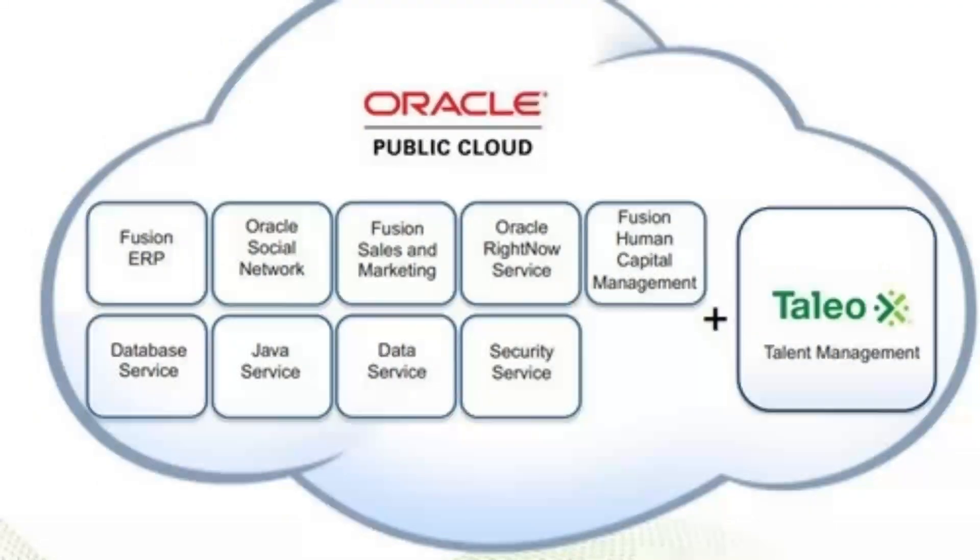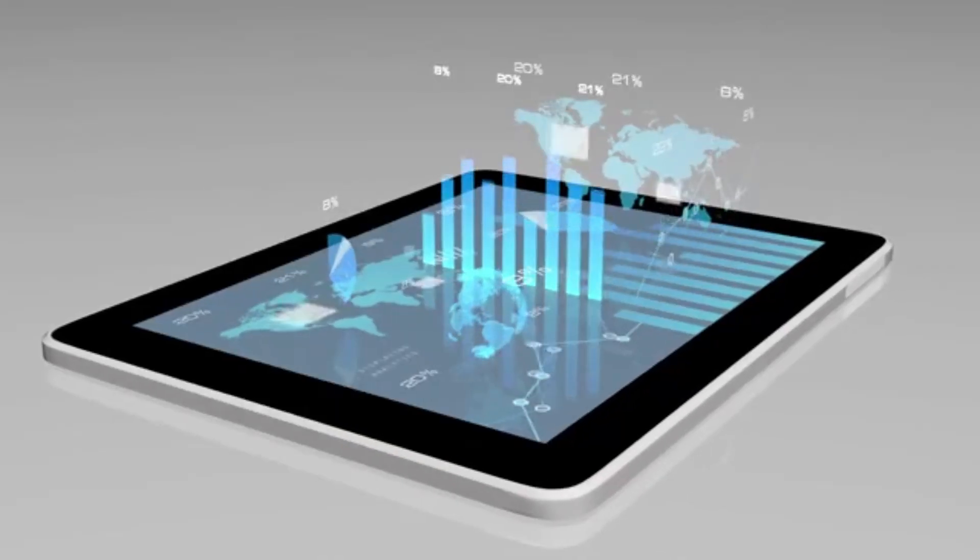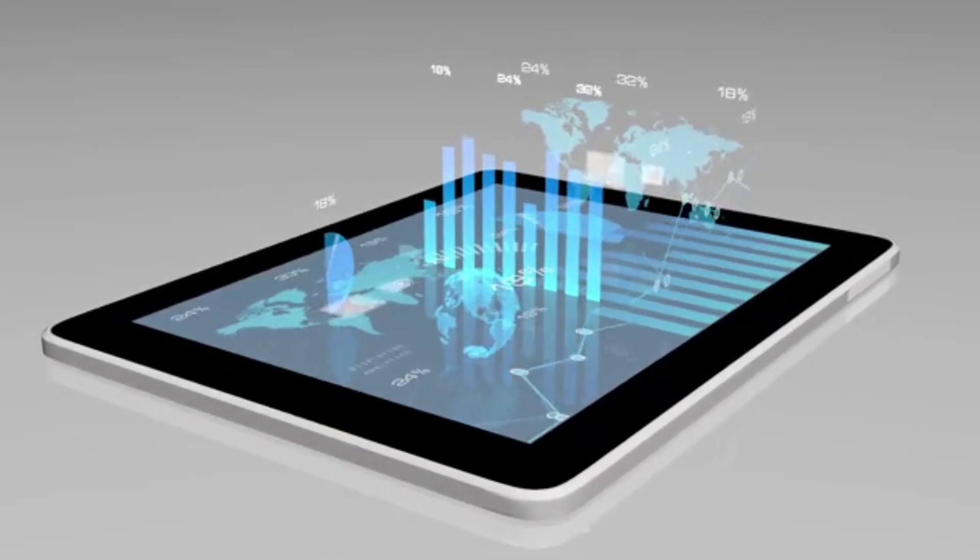IBM Cloud Lite. IBM's free tier includes cloud services and a Kubernetes cluster, catering to both beginners and experienced users.